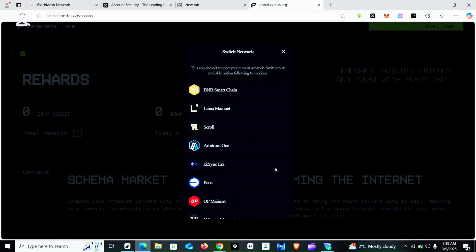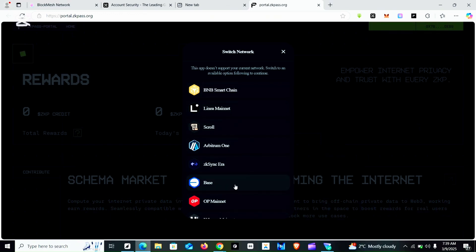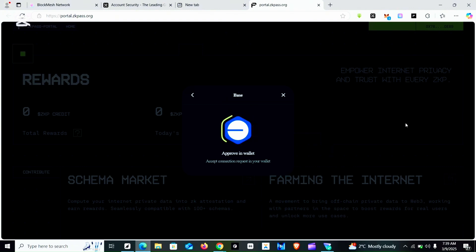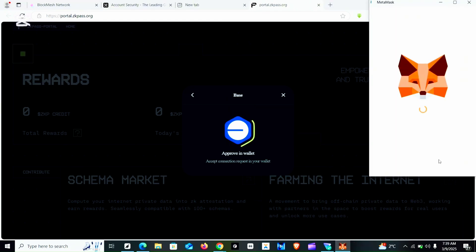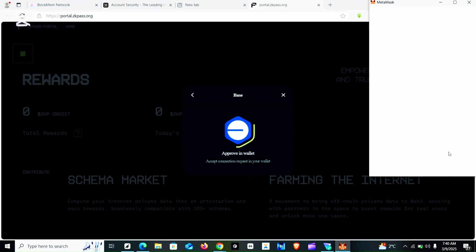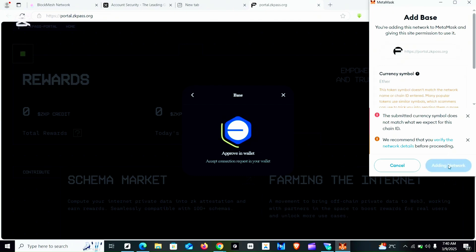Now I'm done connecting. It says to switch to a supported network — BNB, Base, and others. You can switch by opening the OKX wallet and switching to the network you want. For me I chose to switch automatically. I'm switching to Base — you can switch to BNB or Ethereum, but I prefer Base.